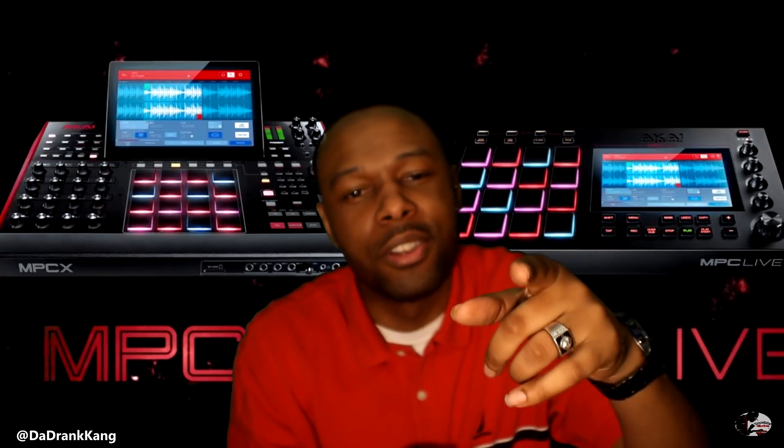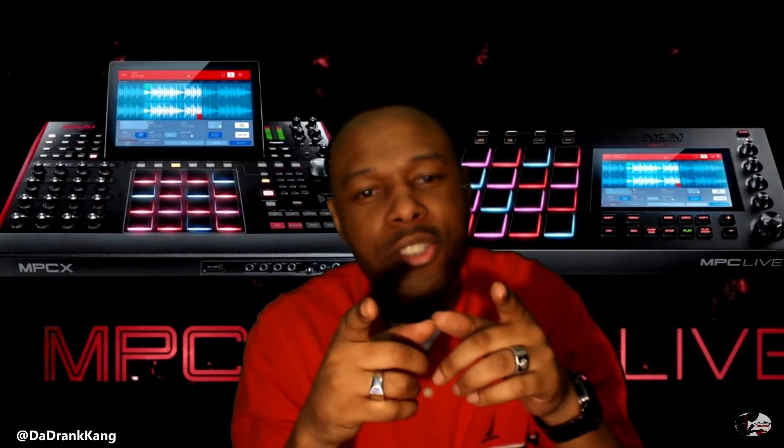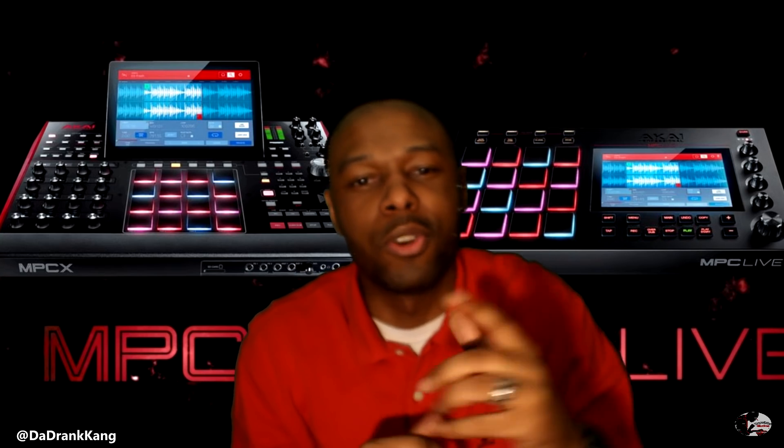Quick shout out to you guys for tuning in on this video, thank you so much for supporting. If you are new to this channel, please hit that subscribe button because I have some hot content that I'm going to be dropping for you.